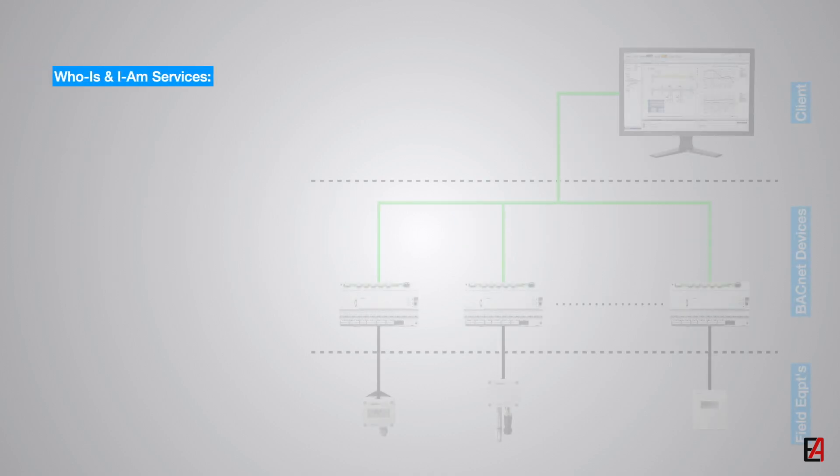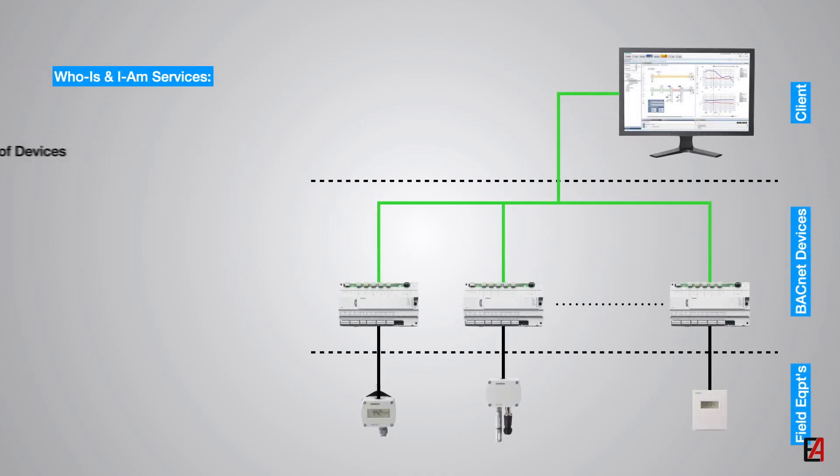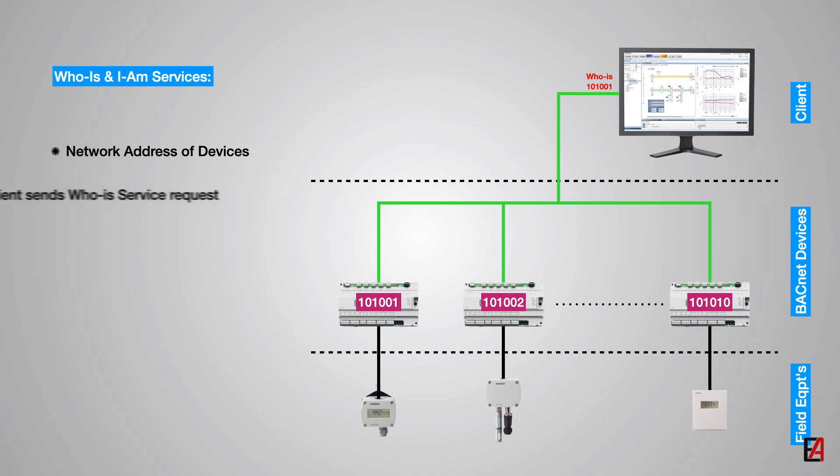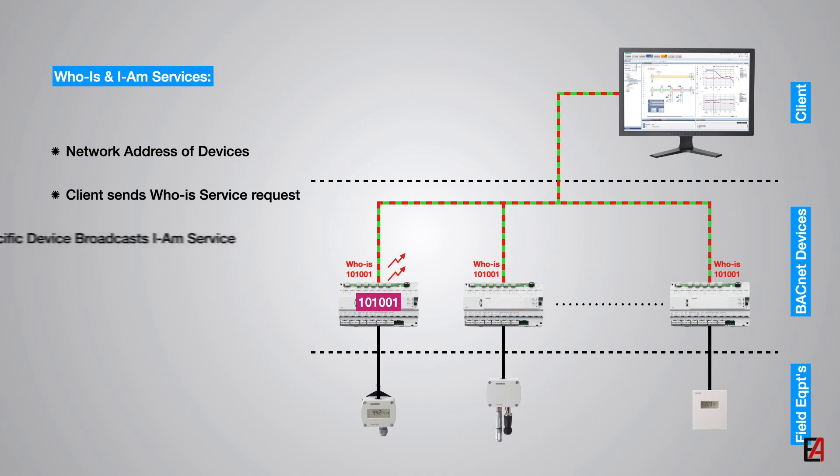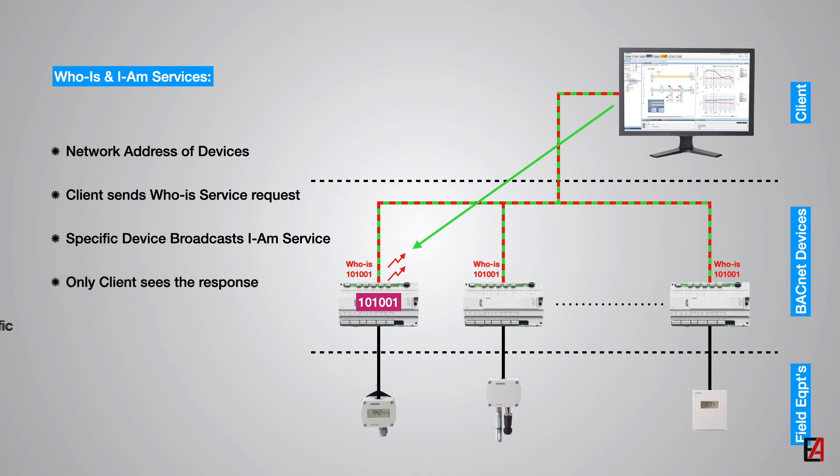Next is the WHOIS and IAM services. This is used to obtain network addresses of BACnet devices on a BACnet network. A BACnet device that needs to know the address of a device can broadcast WHOIS service request on the internet network. Specifying a device object instance number, the responses do not come back as a reply. Instead, the device that has specific device object broadcasts an IAM service. This allows the client to acquire the information from the specific device without creating more network traffic.